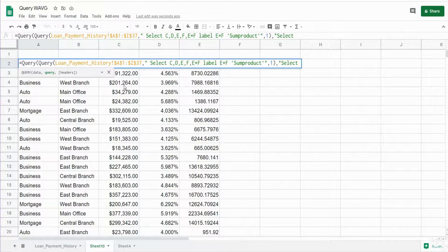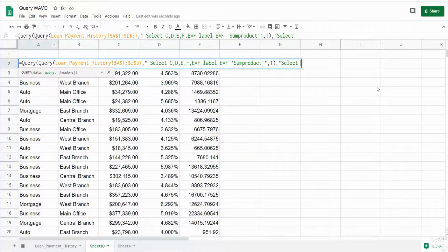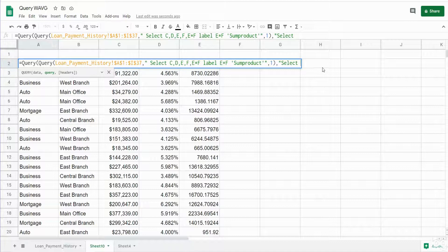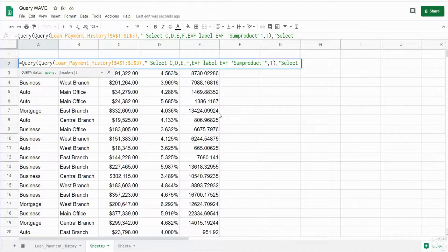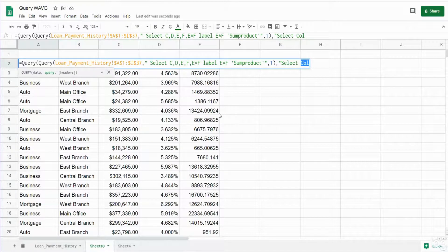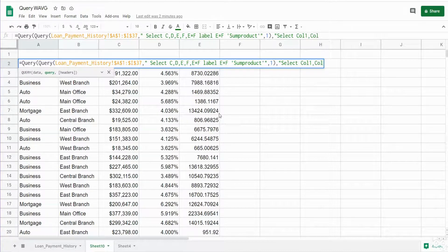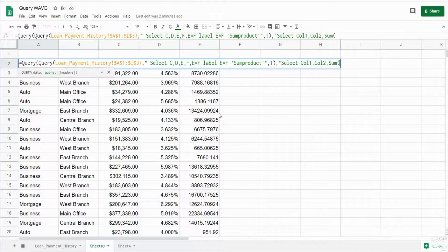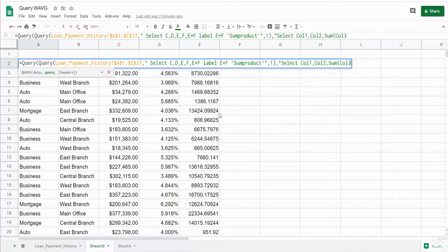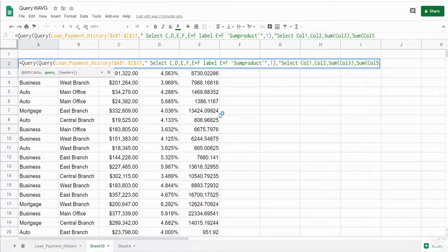So since we're dealing with an outer query, rather than refer to the column letter, we have to refer to it as column one, two, three and so on. So we want to select columns one and two. I'm just going to copy this so we can paste the word column each time. We want to sum on column three and we want to sum column five and divide by the sum of column three.